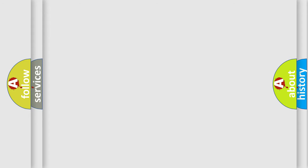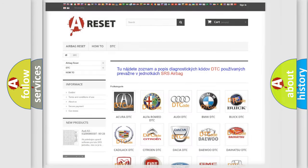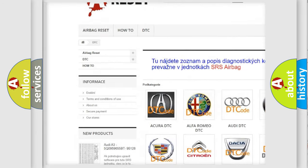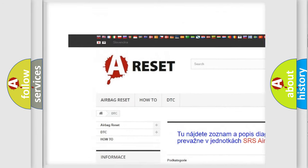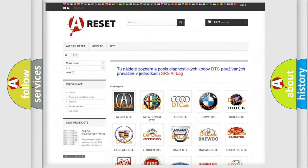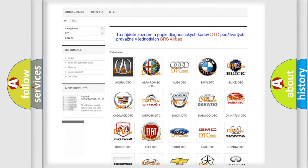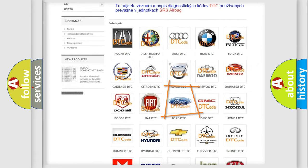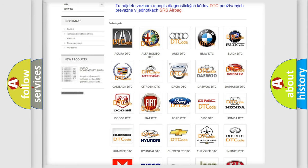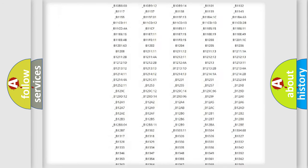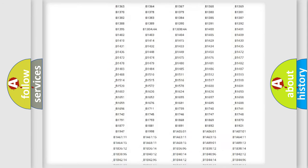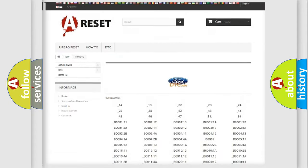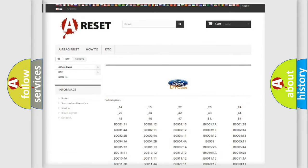Our website airbagreset.sk produces useful videos for you. You do not have to go through the OBD2 protocol anymore to know how to troubleshoot any car breakdown. You will find all the diagnostic codes that can be diagnosed in Infiniti vehicles.